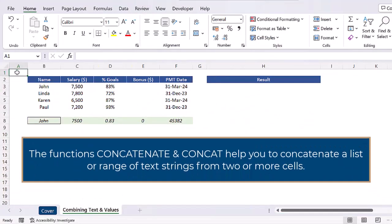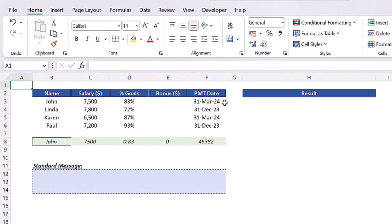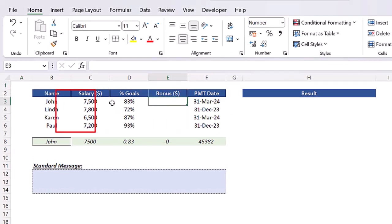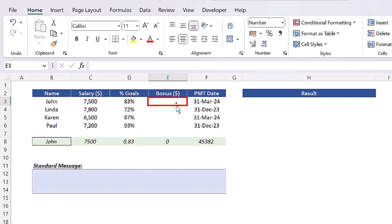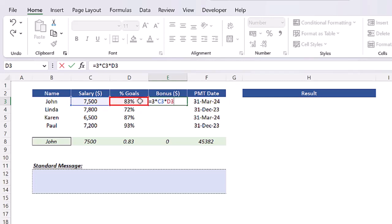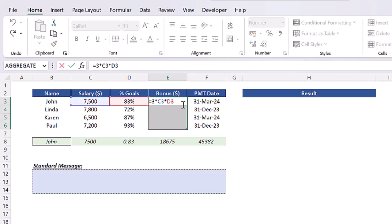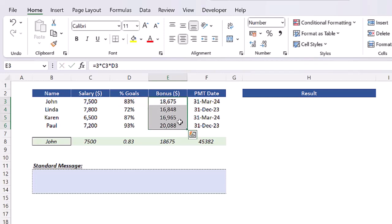The functions CONCATENATE and CONCAT help you to concatenate a list or a range of text strings from two or more cells. Let's apply these functions in this example which shows the bonus payment calculation for each employee of a firm. Here, let's assume the bonus payment is calculated as three times the monthly salary multiplied by the percentage of goals achieved. So let's insert this calculation in cell E3 and expand it down to the entire range.